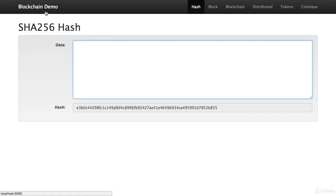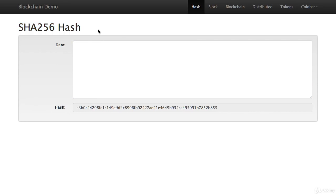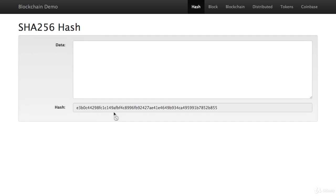But before we get started, we need to take a look at this thing that we call a SHA-256 hash. And a hash, this is one of them right here, a hash looks like a bunch of random numbers. And essentially what it is, it's a fingerprint of some digital data.